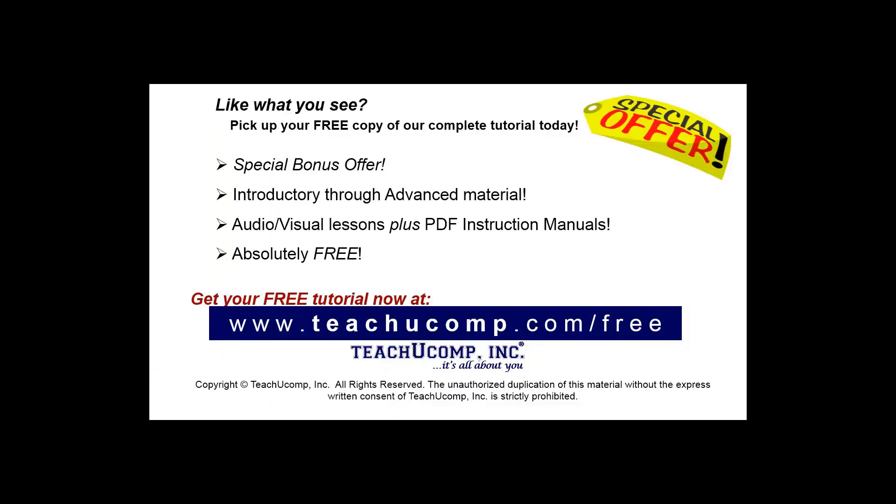Like what you see? Pick up your free copy of the complete tutorial at www.teachucomp.com forward slash free.